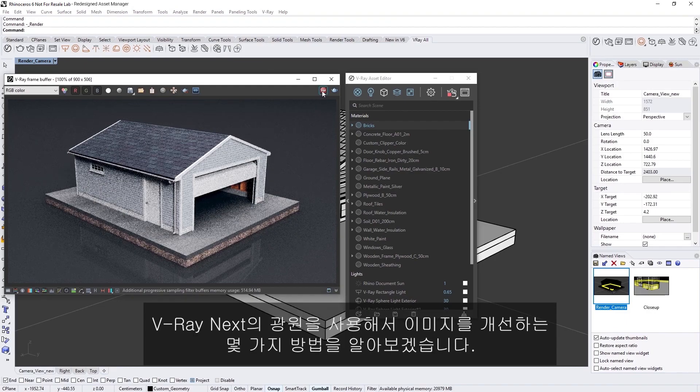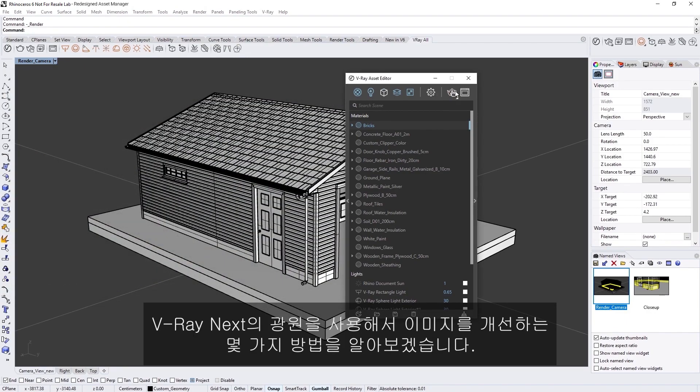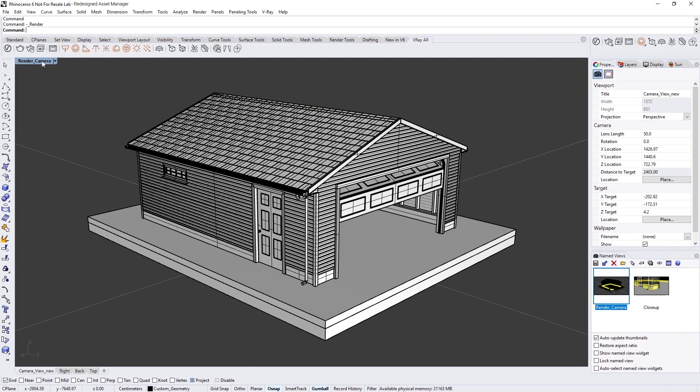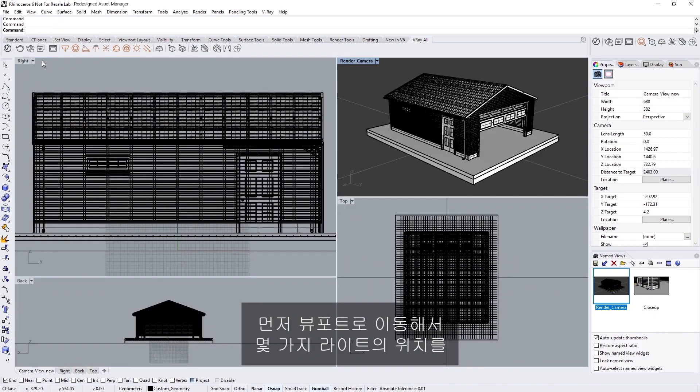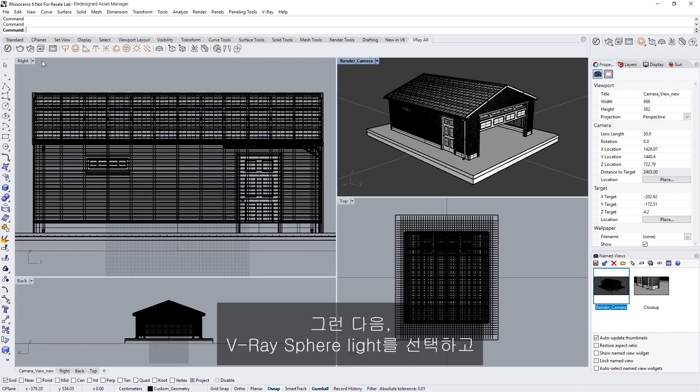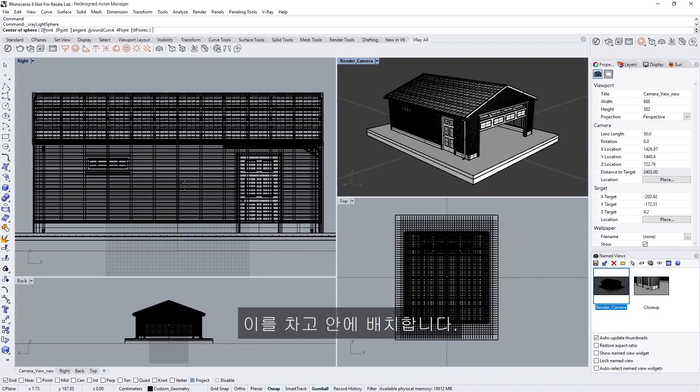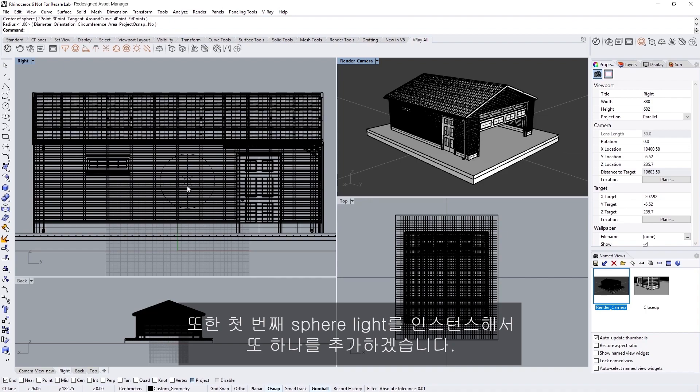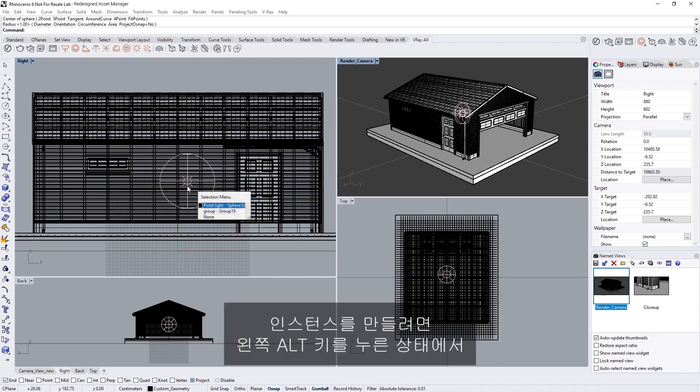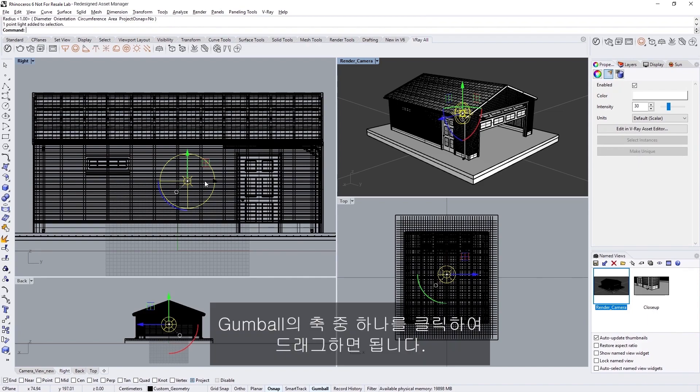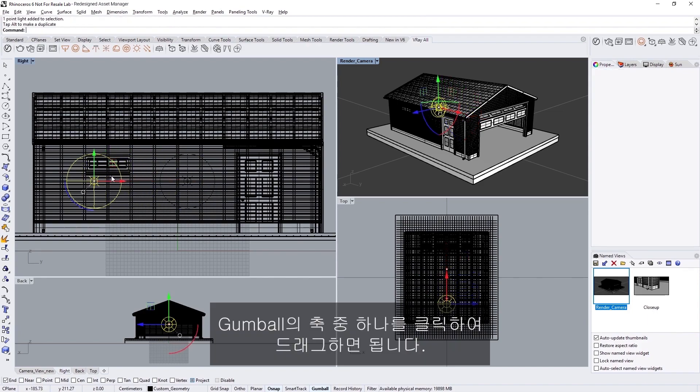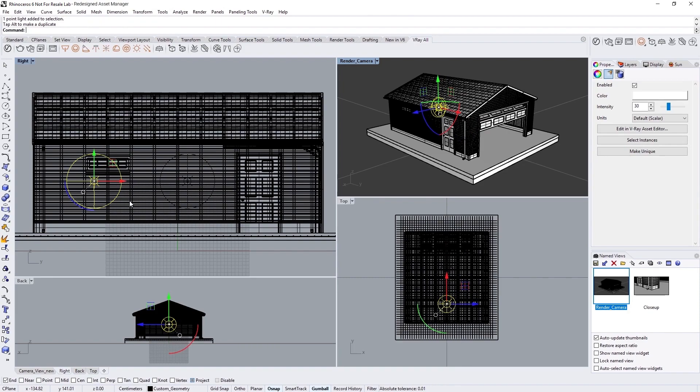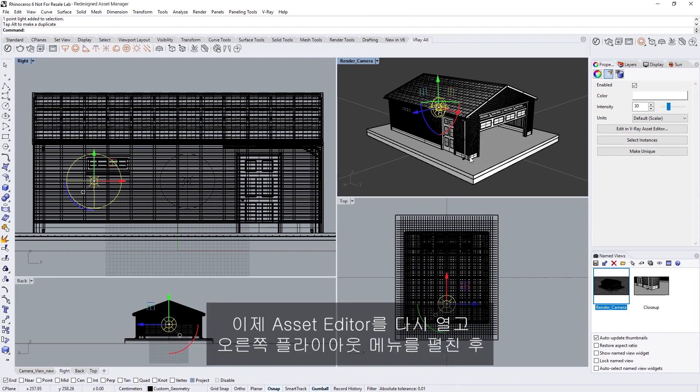Let's explore some ways to improve our image working with light sources in V-Ray Next. First, I'm going to switch the viewport to be able to position some lights more easily. Then let's choose a V-Ray sphere light and place it somewhere inside the garage. There's no need to worry about the size, as we'll adjust that in a bit. I'm also going to add another by instancing the first sphere light. To create an instance, press and hold the left ALT key, and then click and drag on one of the axes on the gumball. In our case, I'll move it to the left along the X axis.